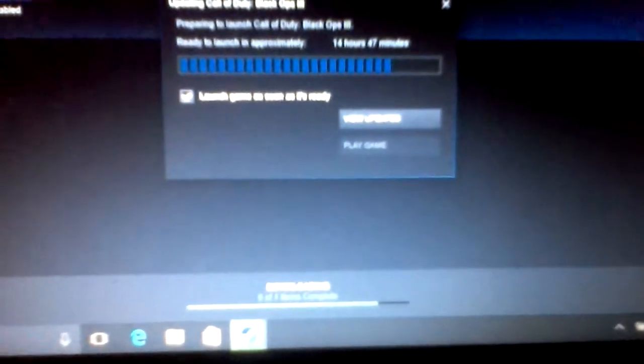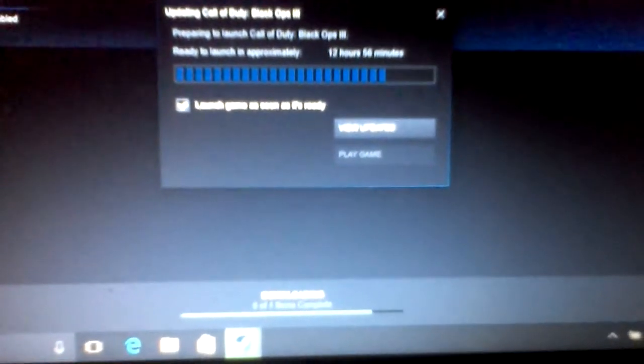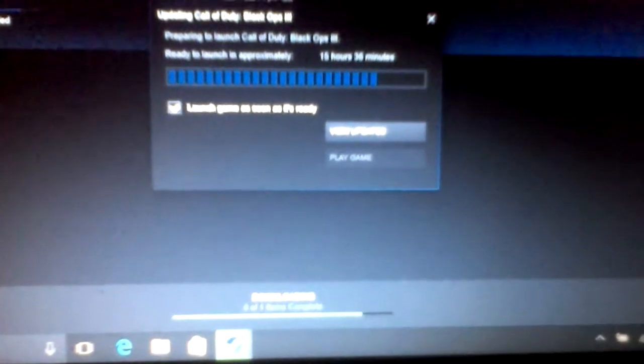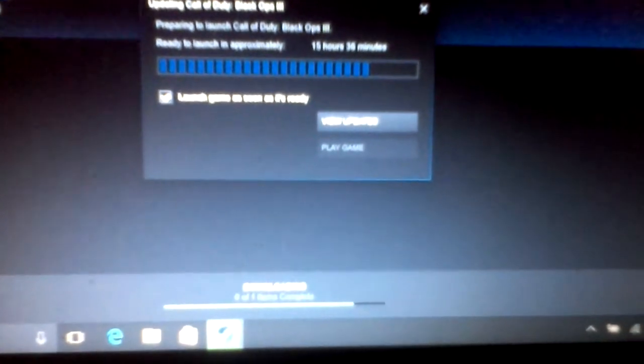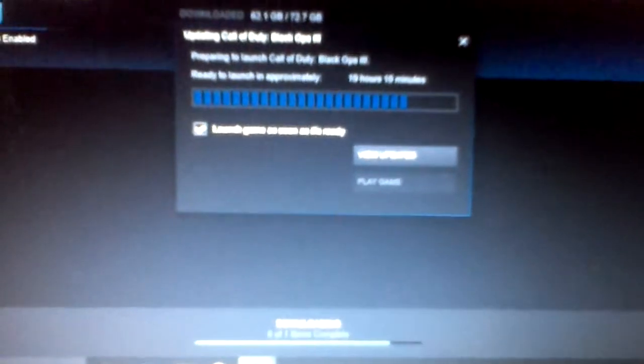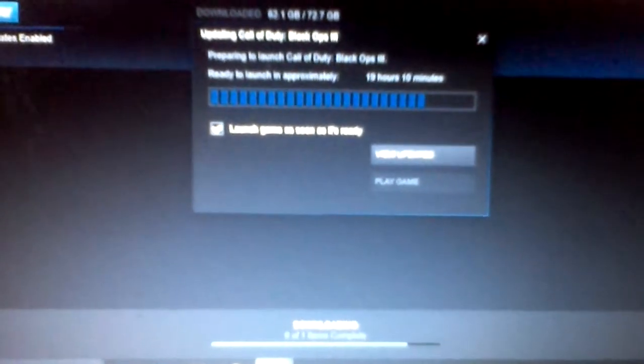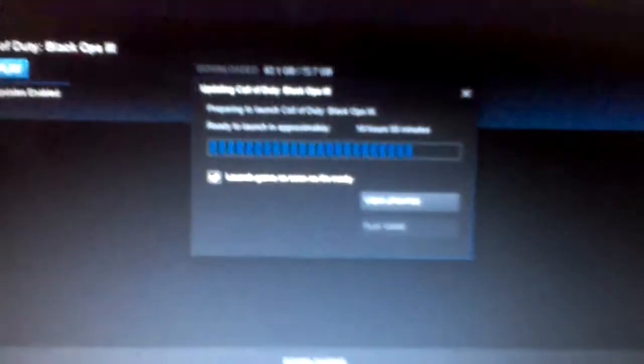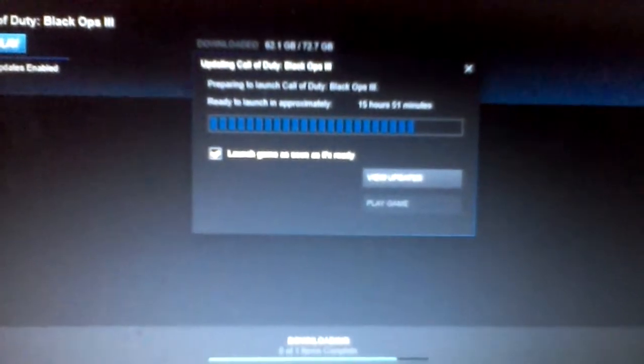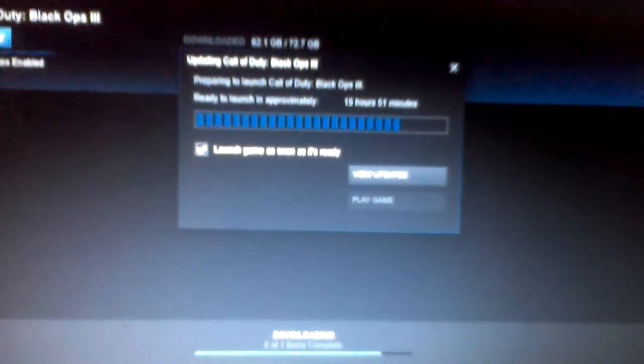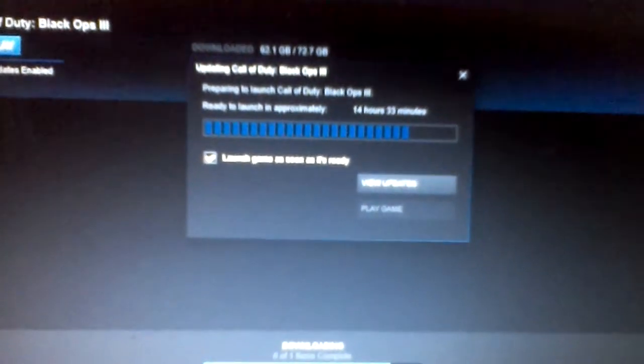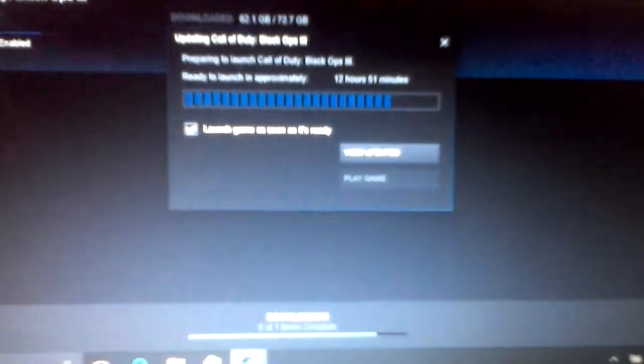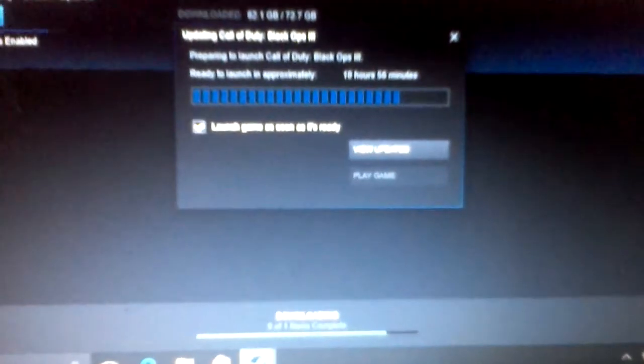So yeah, this is probably going to go up, probably gonna upload this after this is done downloading. So yeah, that's gonna be a little bit fun.